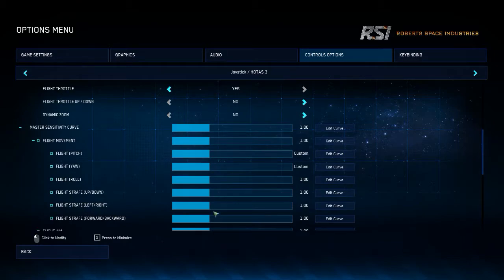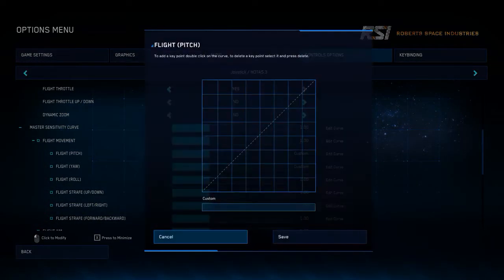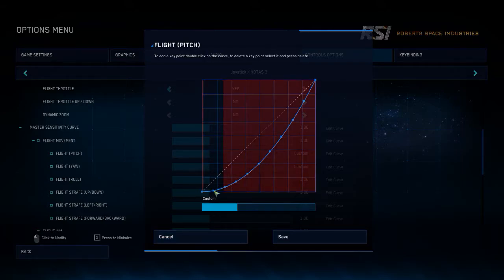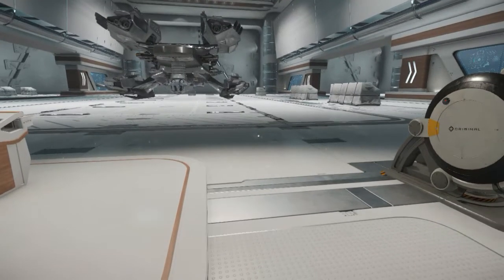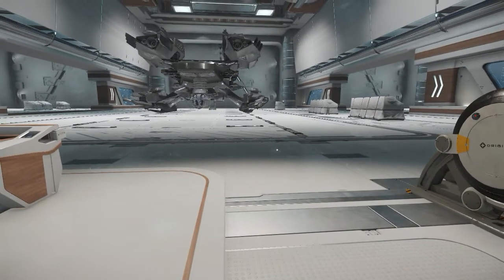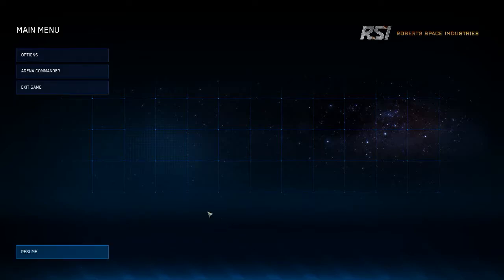You can see there's currently HOTAS 3 has picked up the custom curve for pitching. For some reason it's not saving — lovely controls.